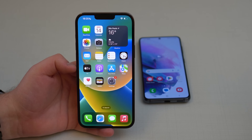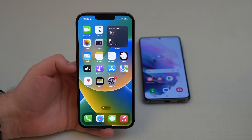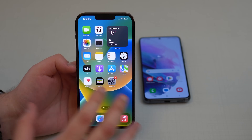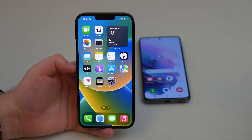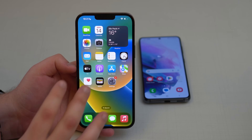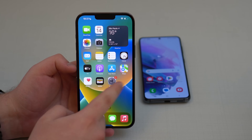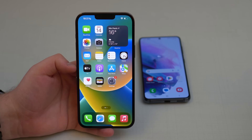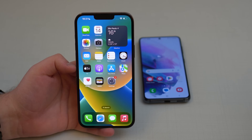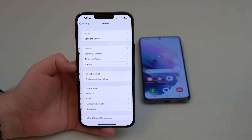The first thing you have to do is make sure your iPhone is on that first Hello screen — the setup screen, just like when you get a brand new iPhone. If you just bought it and it's on the Hello screen, great, you can skip this first step. But if your iPhone is already running, we need to erase it first, otherwise the process won't work.